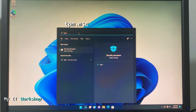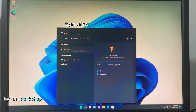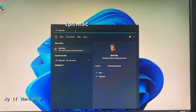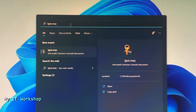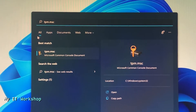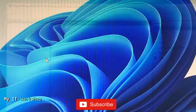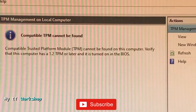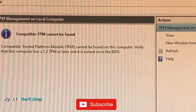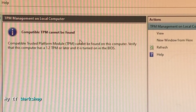Go to the search bar and type tpm.msc. Once you do that it's going to find this tool — tpm.msc. Click on that and after a few seconds it's going to show you a result.